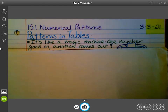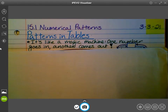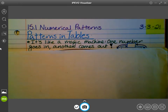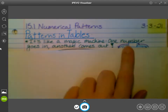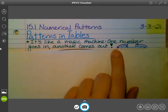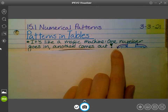Jack mentioned input-output tables — that's exactly what we're doing. We're not going to be labeling every table as input and output though. We're going to get used to seeing different labels, but it's the same concept. It's like a magic machine — one number goes in, another comes out. Give me a thumbs up when you have this written down.